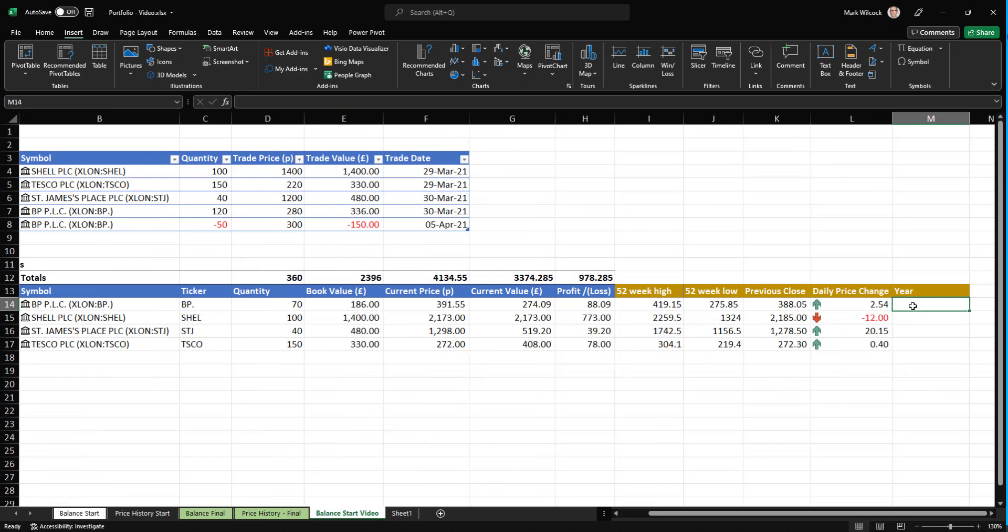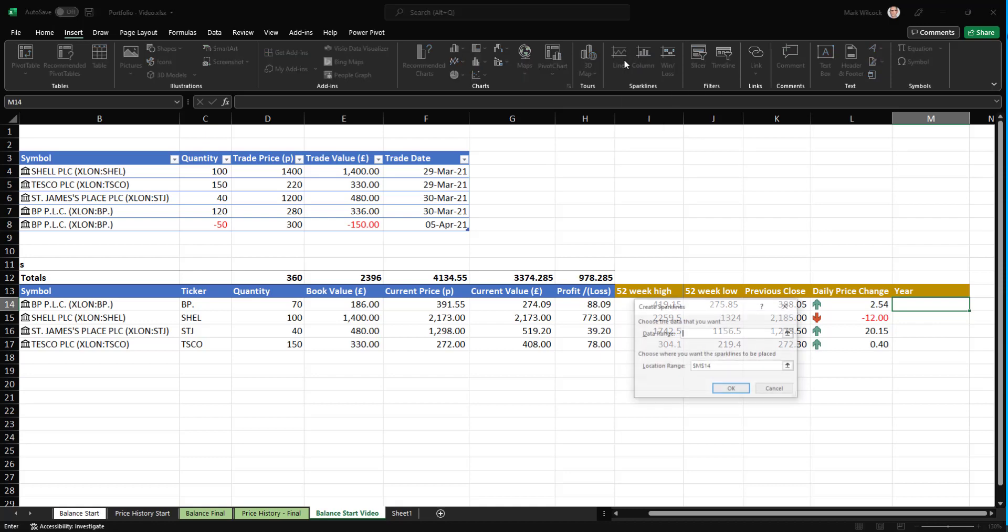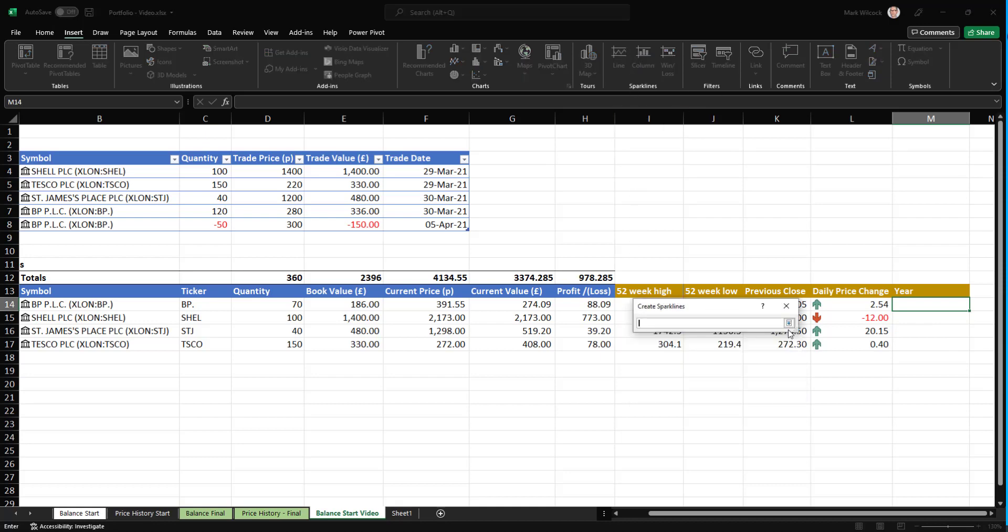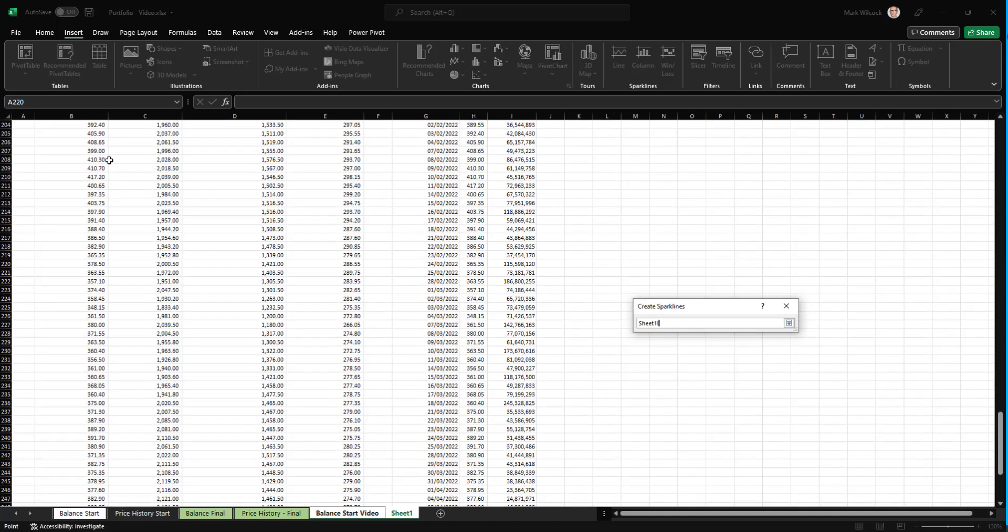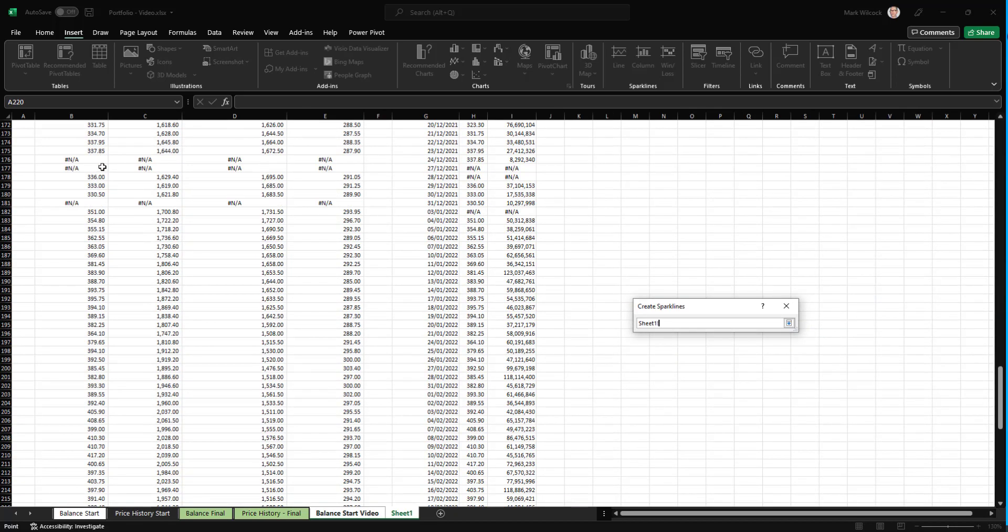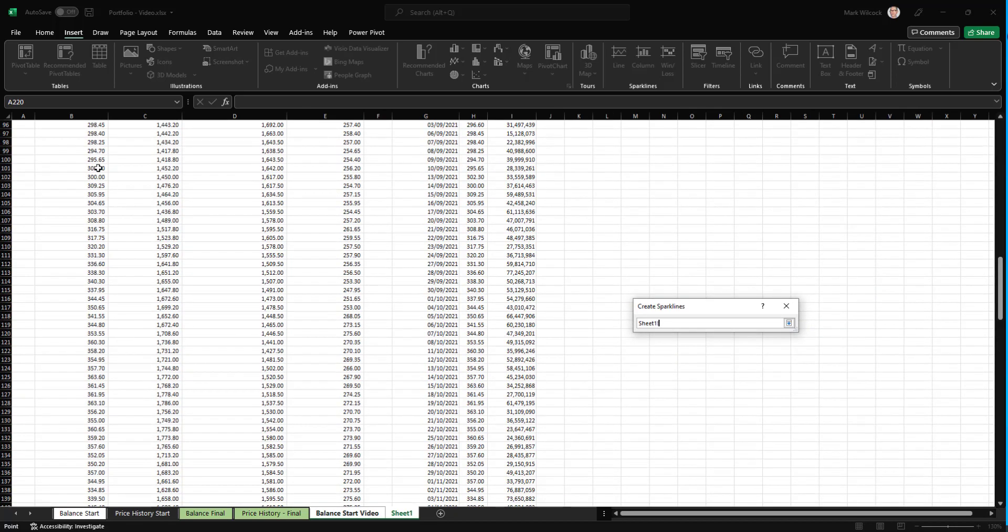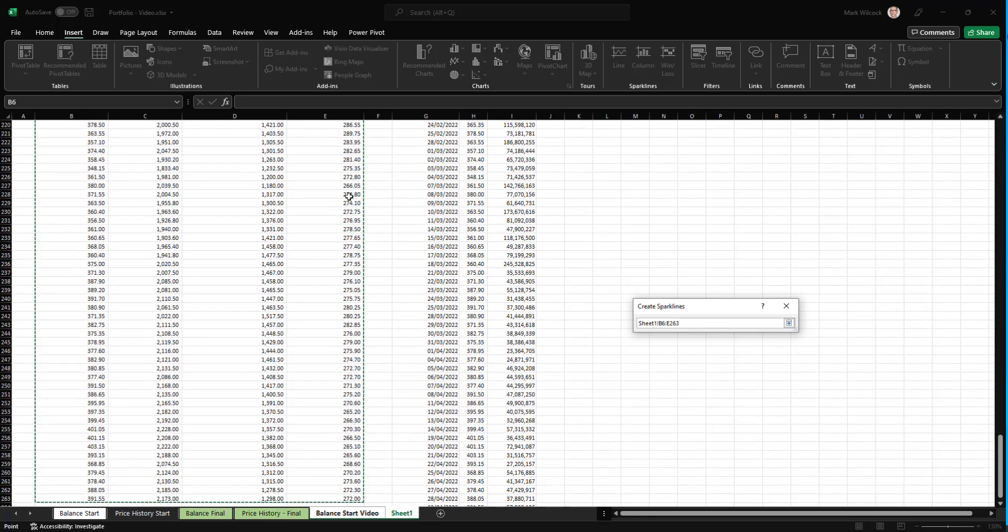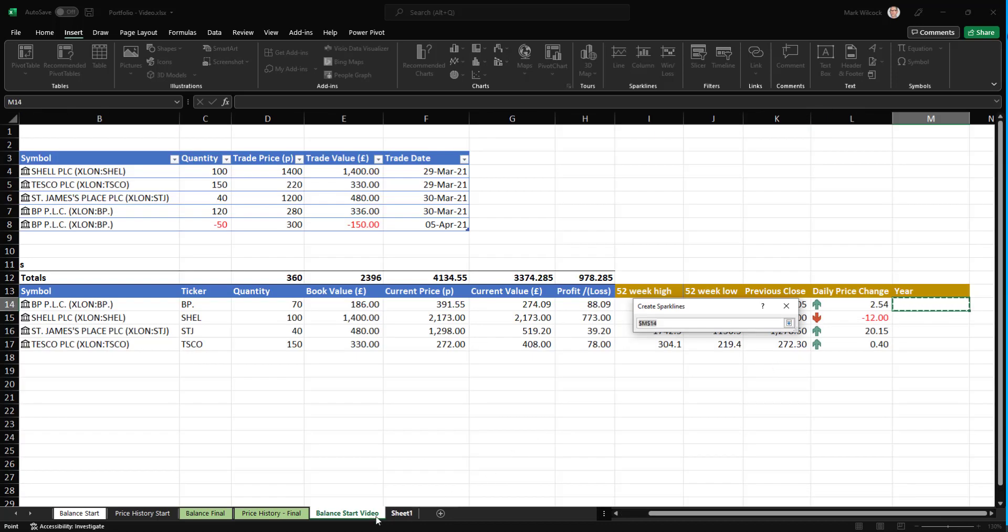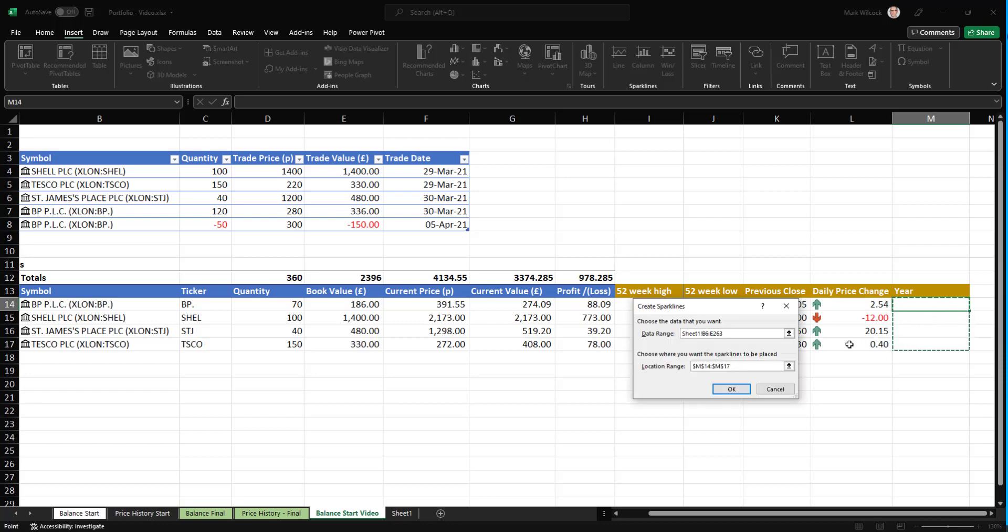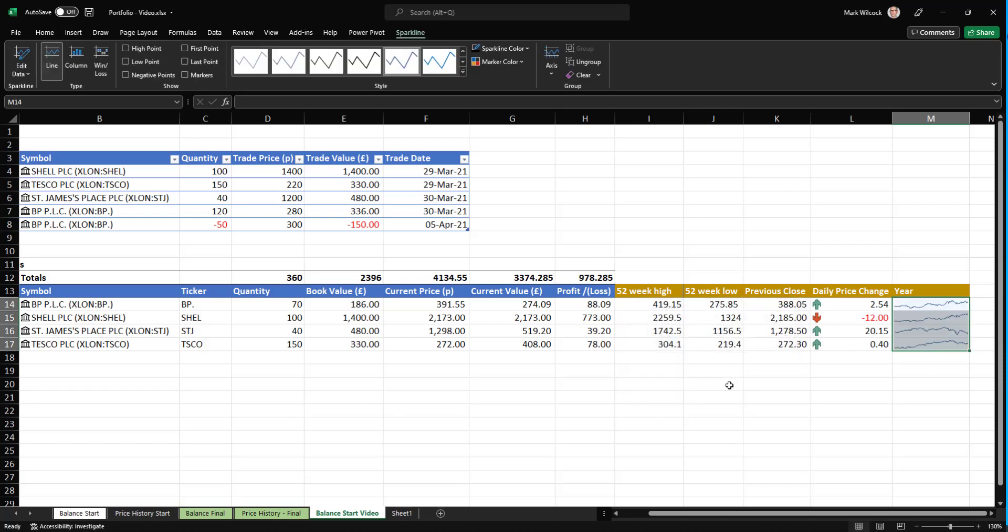Let's insert those sparklines. Now we've got the data. I'm going to come over here. I'm going to choose insert sparkline, asking me for the data range. I will go to my new sheet and select that range. It's asking me for the location. And I'll choose these four cells here. And click OK. And there we have our sparklines.